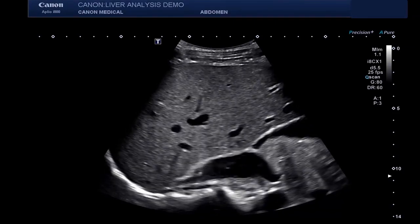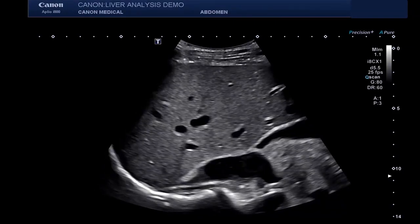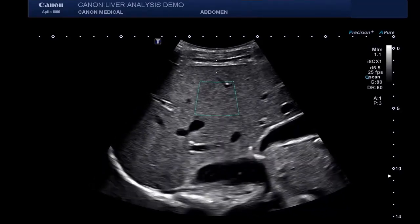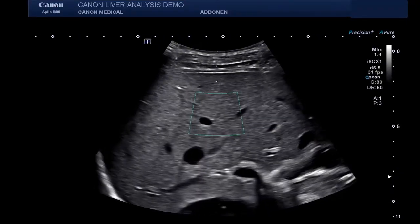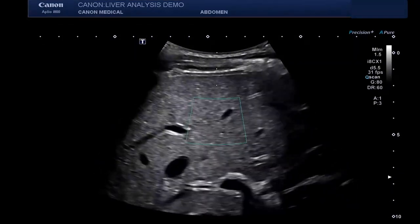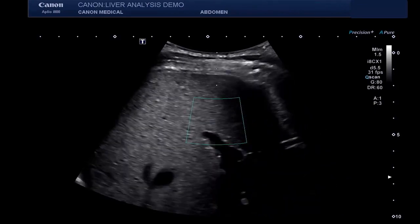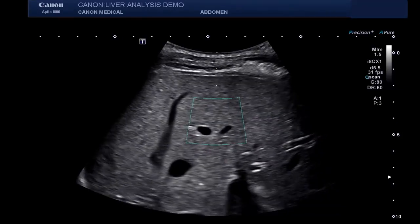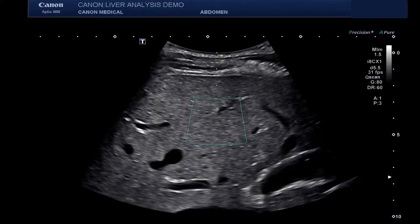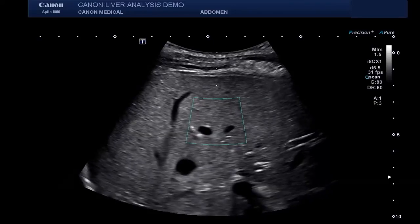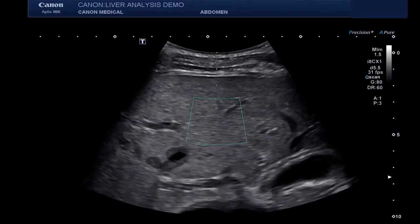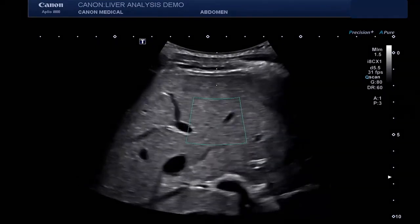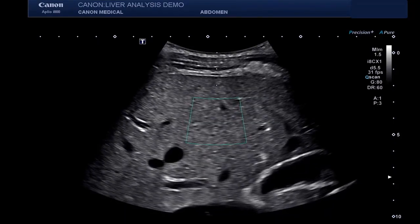Let's start with liver shear wave. To begin, the patient should be placed in a supine or slight left lateral decubitus position with the right arm reached over the head. We'll be scanning the right lobe of the liver in an intercostal acoustic window, taking care to avoid shadow artifacts and large vessels in the portal trunk.